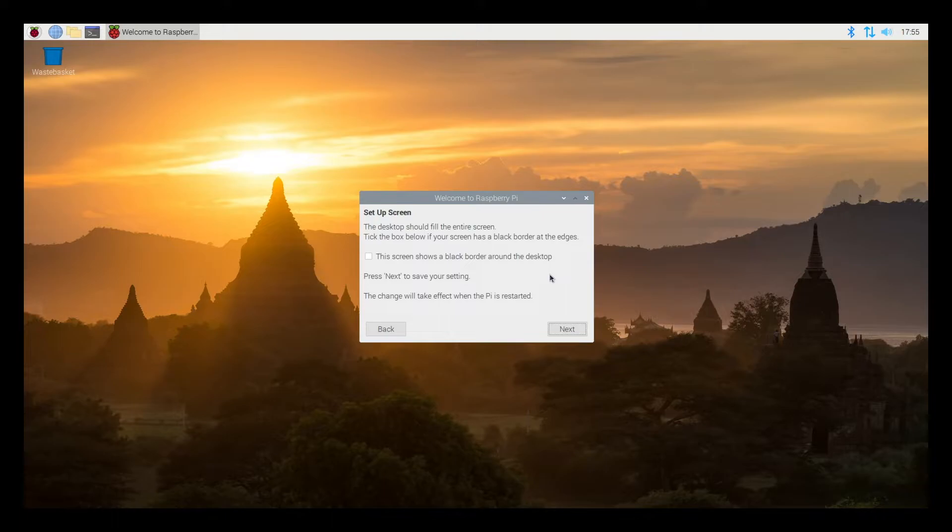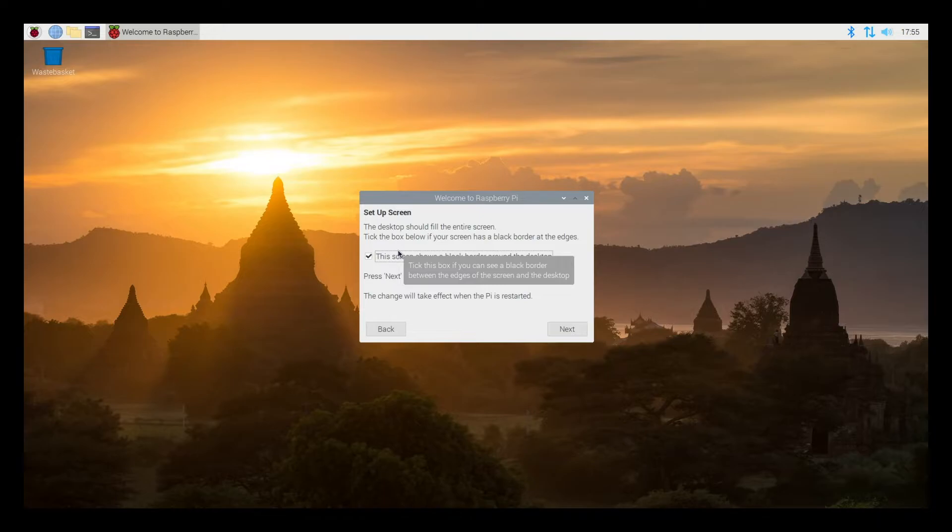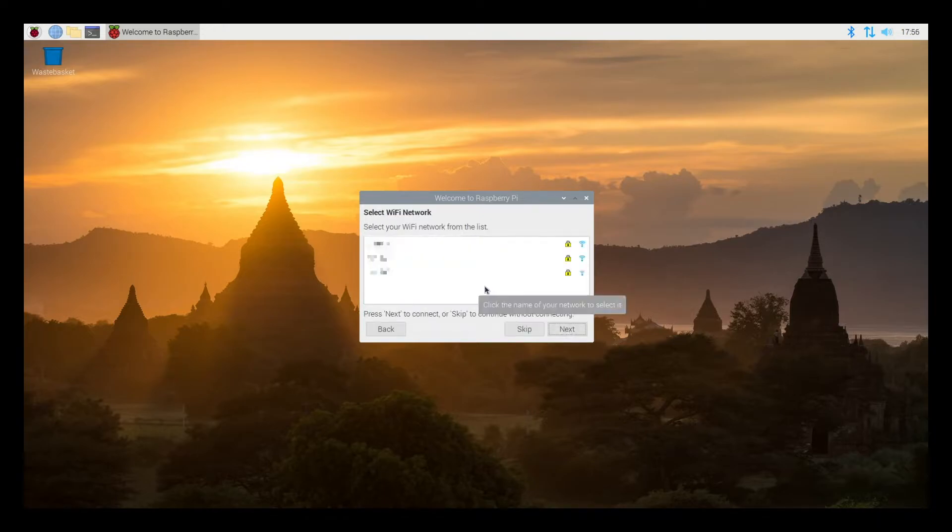So now we have set up screen. You can check this box if you have a black border around your screen because overscan is turned on. I'll hit next. So now it searched for my Wi-Fi network. I'm plugged into Ethernet so I won't be doing this, but if you are using Wi-Fi you can select your network here.